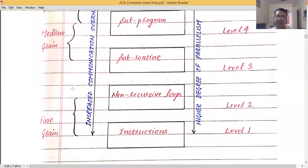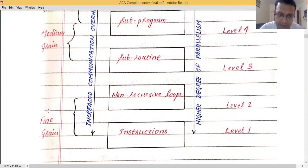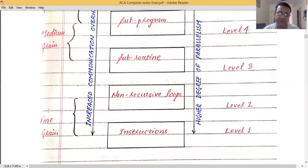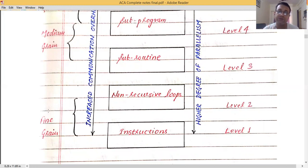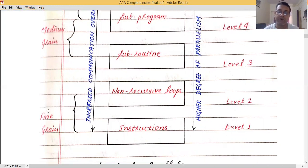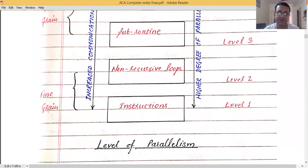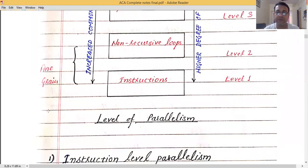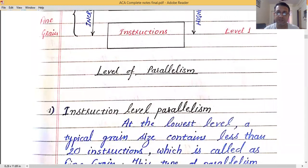Non-recursive loops and instruction level fall under fine grain size. Fine grain means the smallest amount of instructions involved. As we move downward in the hierarchy, communication overhead increases, but the degree of parallelism is higher.